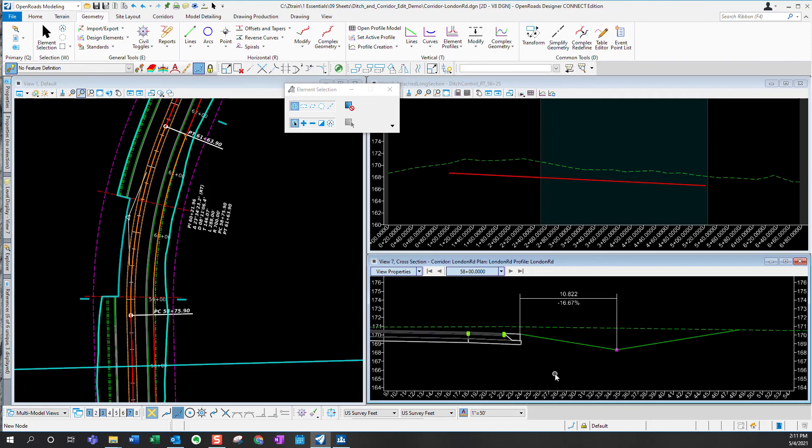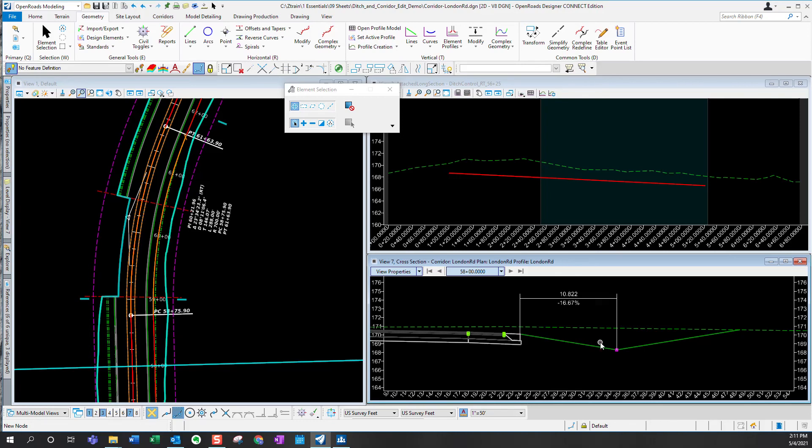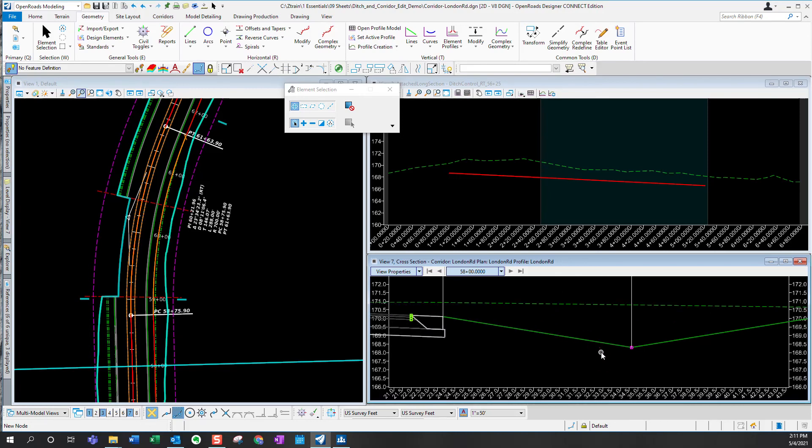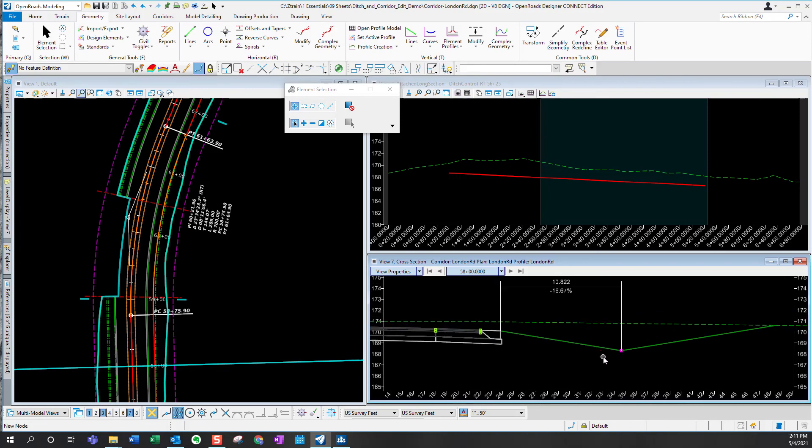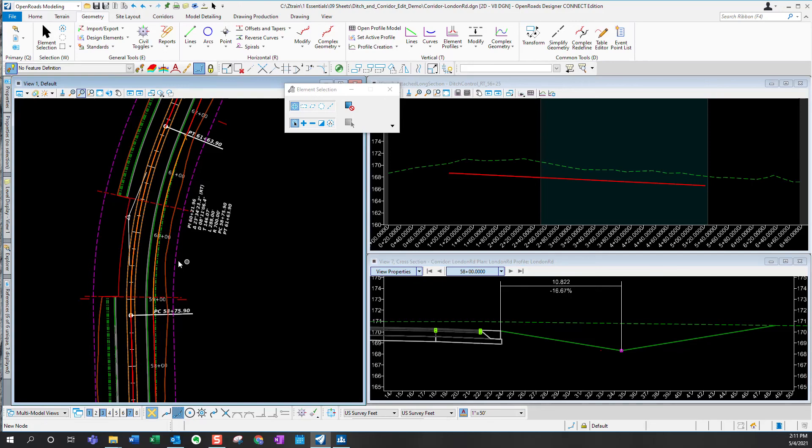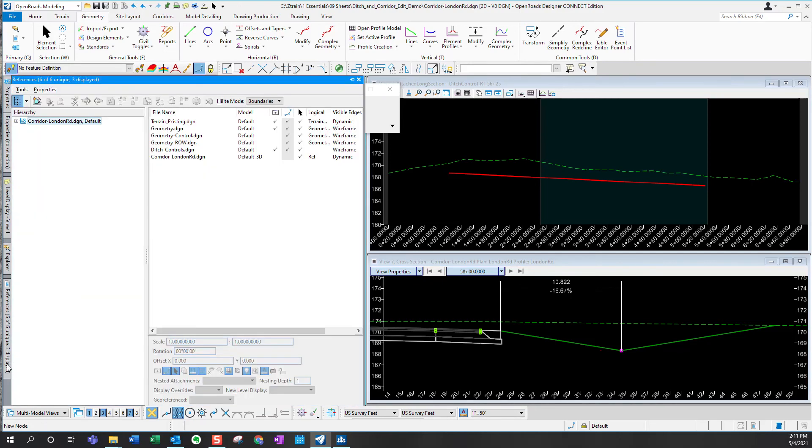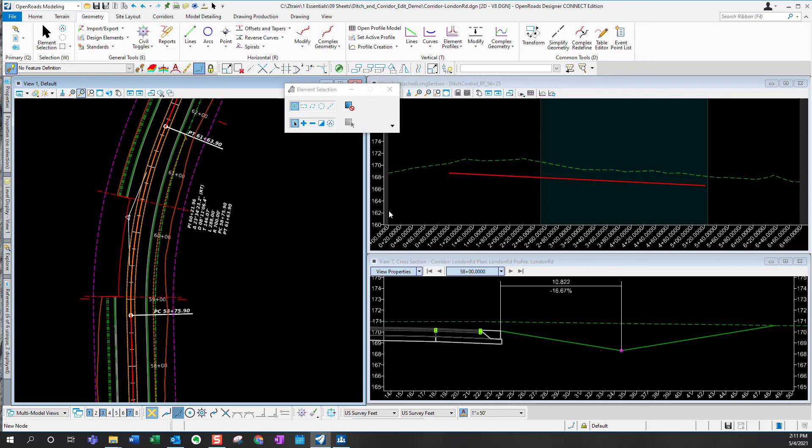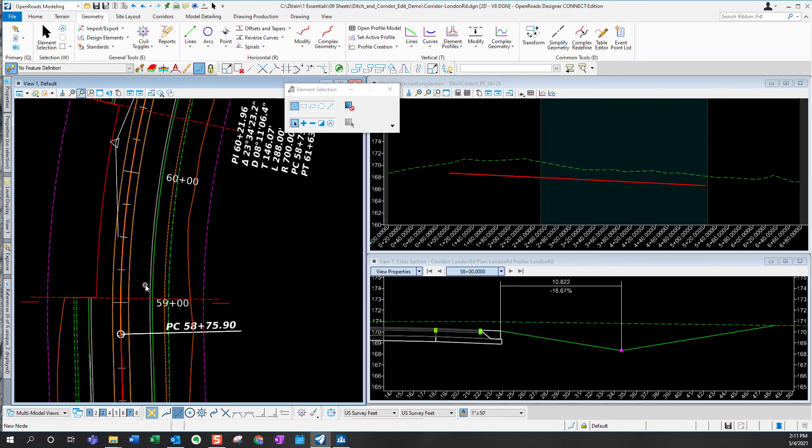However, what if instead of extending this at a 6 to 1, I wanted to maintain the horizontal location of the ditch and just drop the invert down, steepen up the side slope, keep the ditch where it is, just simply drop it down to my control point there. In this case, let me turn off the display of the attached geometry so I can see this graphic here.